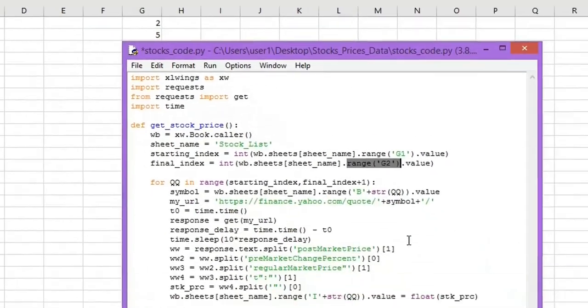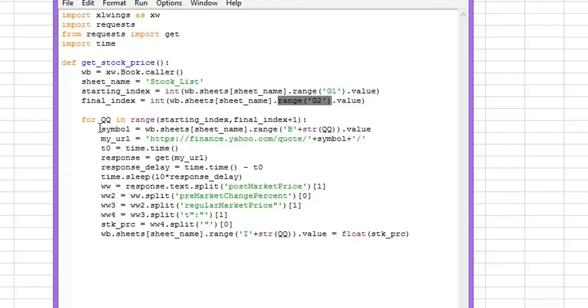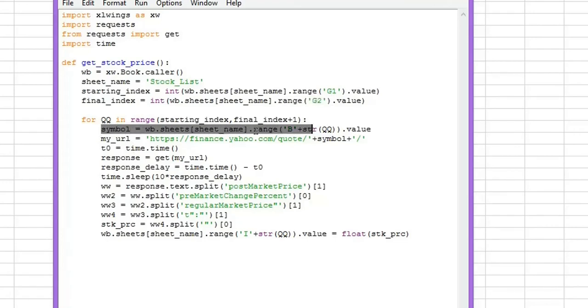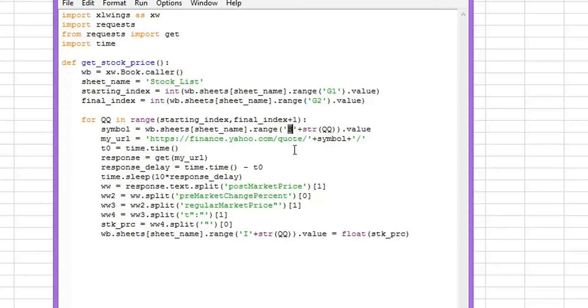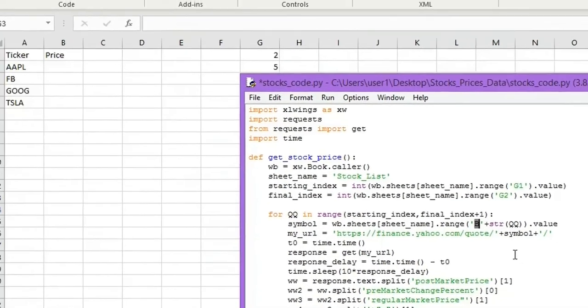Now the Python code will take the values from g1 and g2 cells. So these are the starting point and the ending point. And through this loop, the first step is it's going to read the ticker from this column here. So it should be A because you're going to read from the first column in Excel.